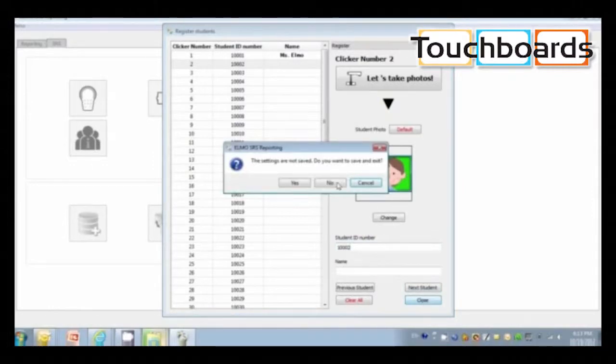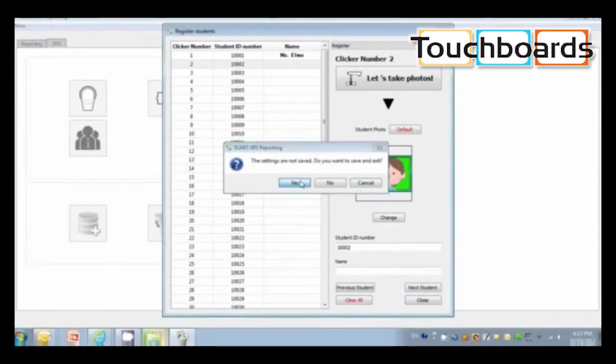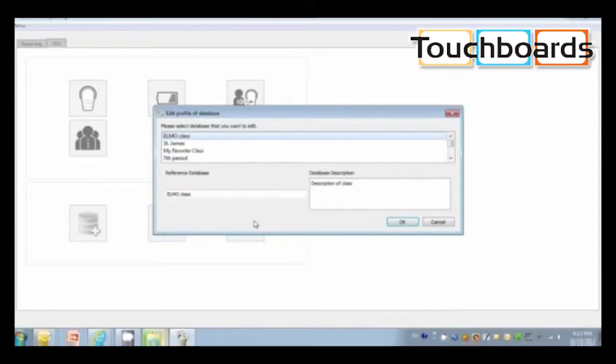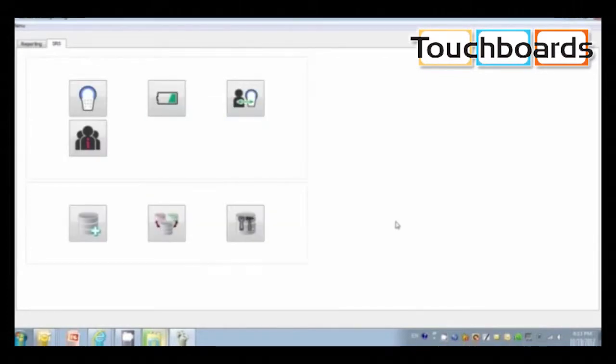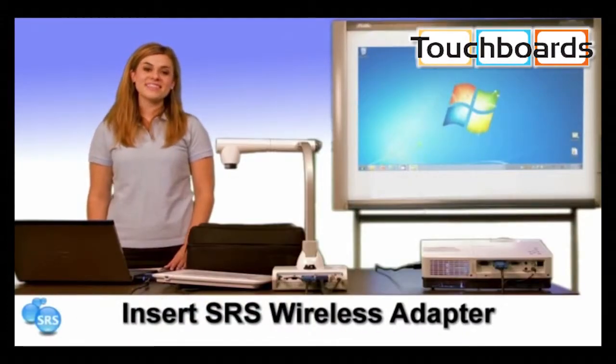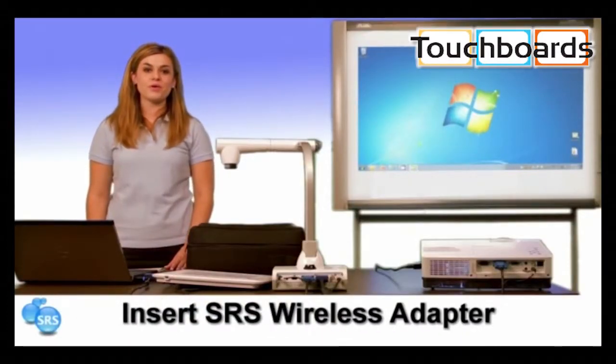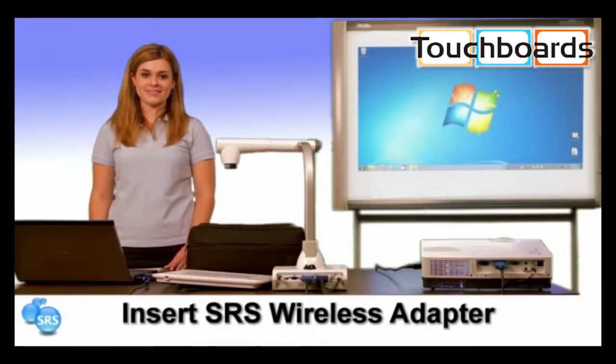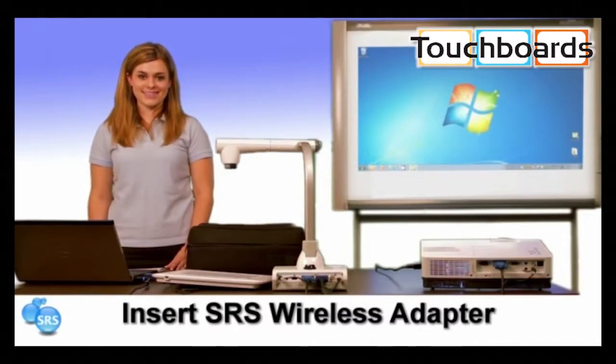When you're done, click close and then yes to save the database. If you ever need to change the name of the database, you can come here to edit database. All of this needs to be done before opening ImageMate Accent for SRS.